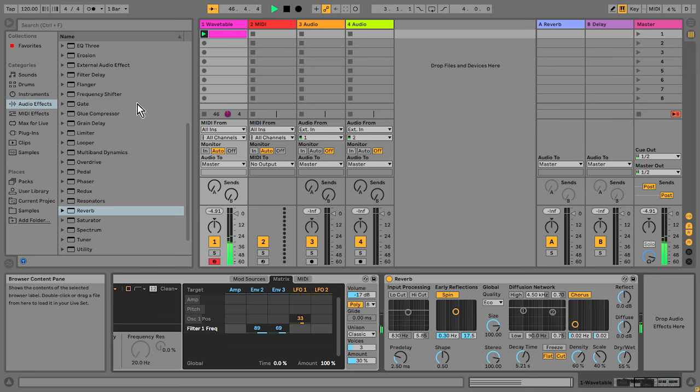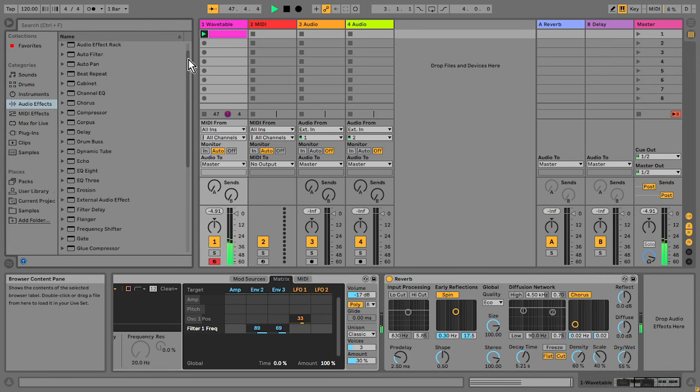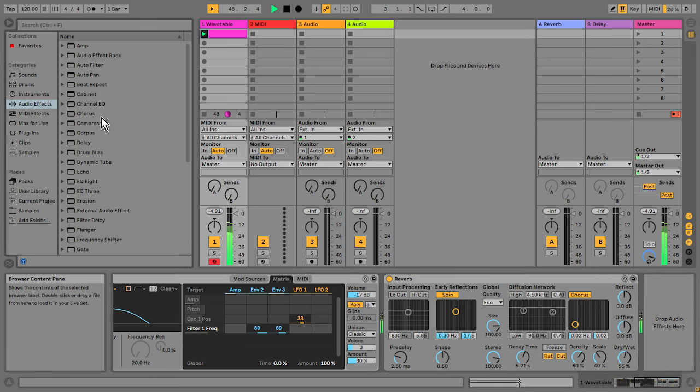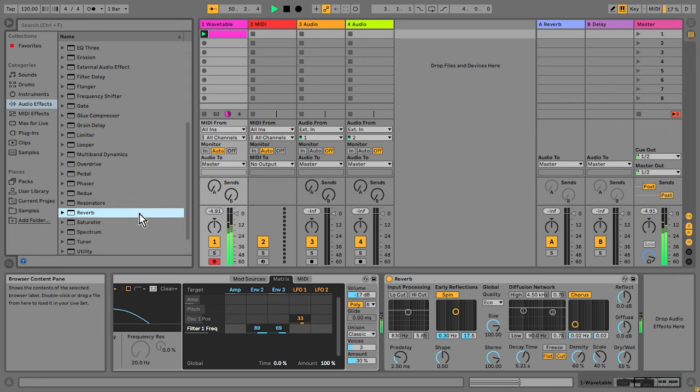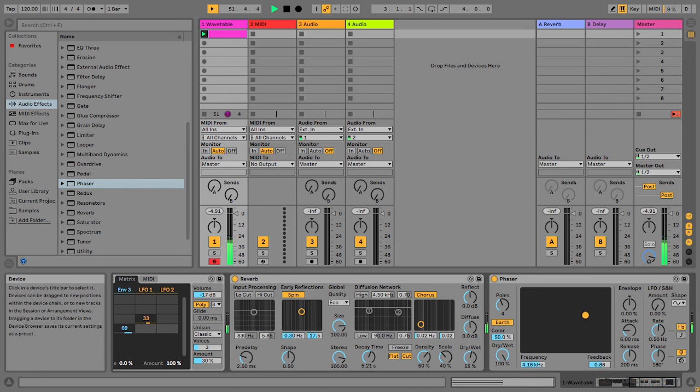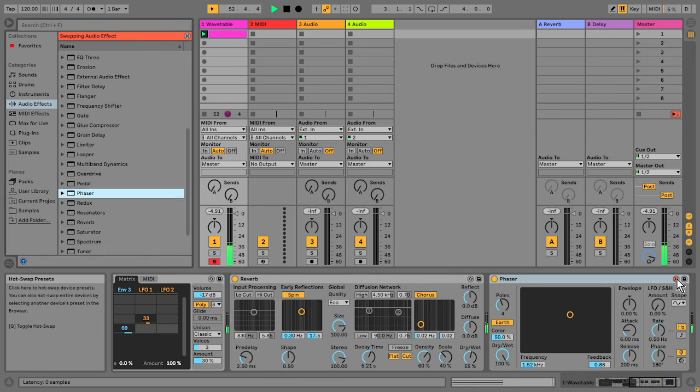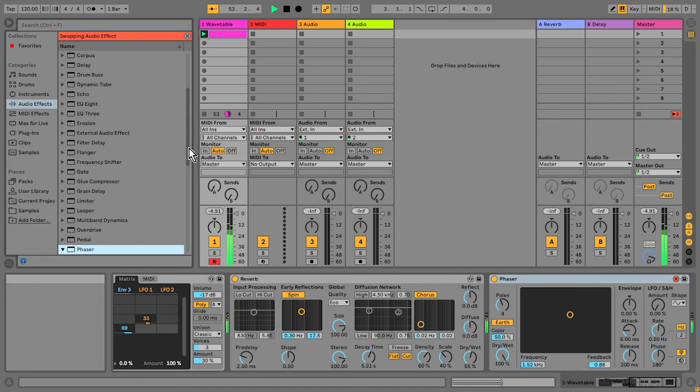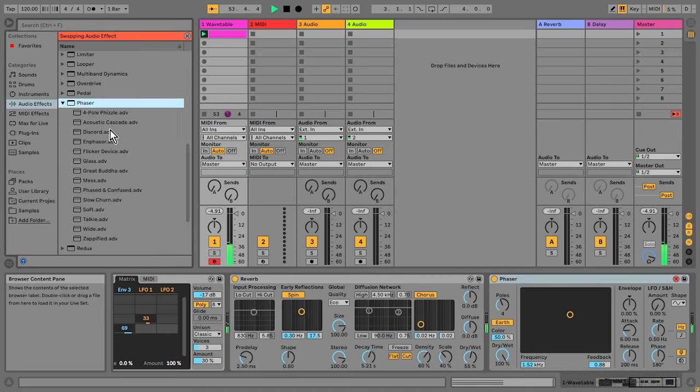I want to put an effect on there and I'm going to use a phaser. This gives the sound a bit more movement and I'm just going to use a preset here.